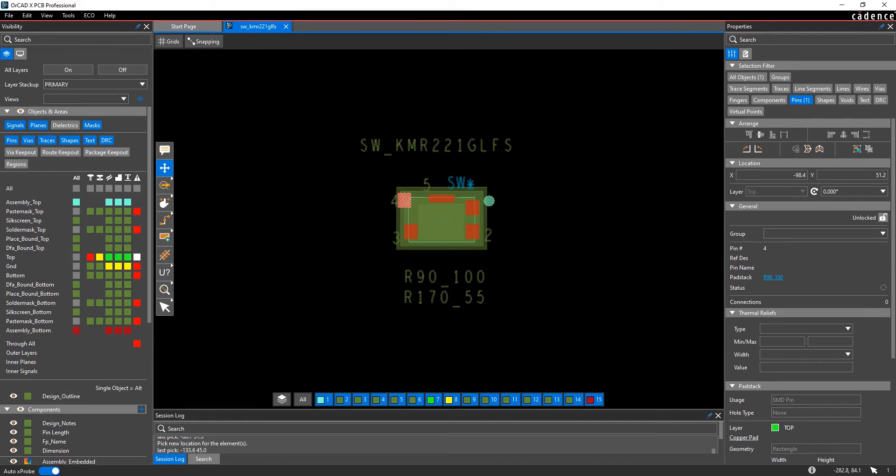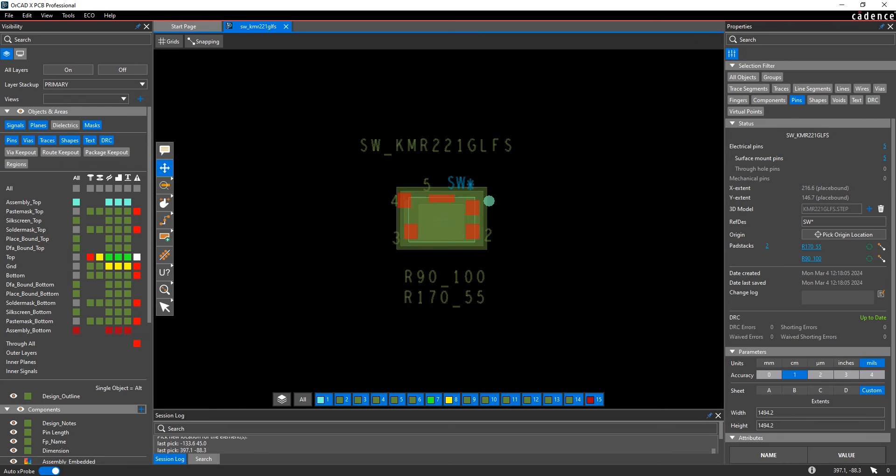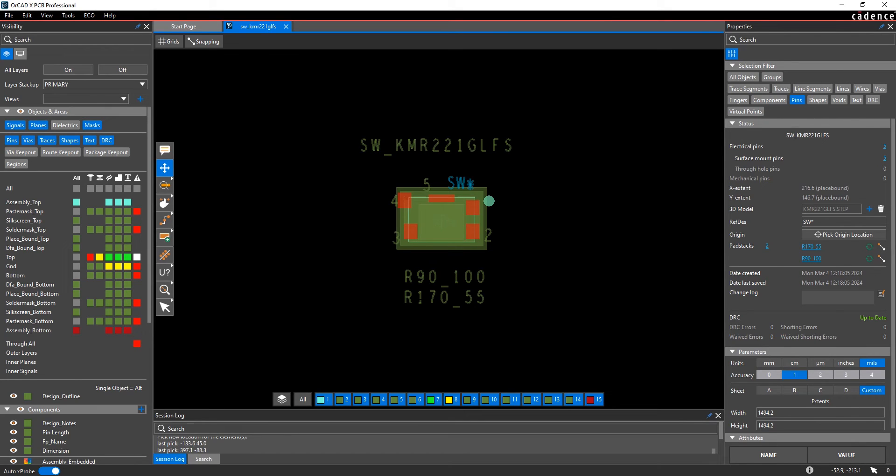Theoretically, you would make whatever edits you need to the footprint. You could change the place bound, add pins, or replace pad stacks of pins. Whatever type of edits you need to do in the footprint editor, you would make them all here.